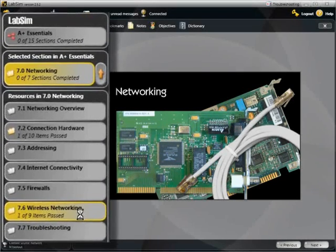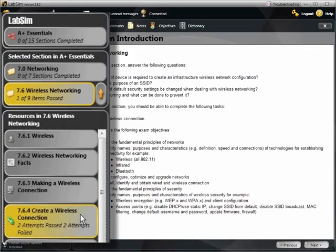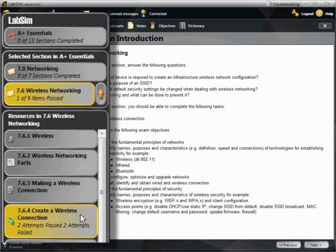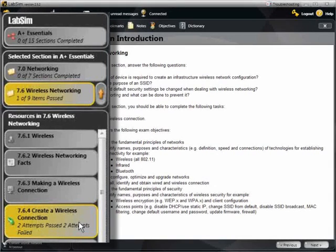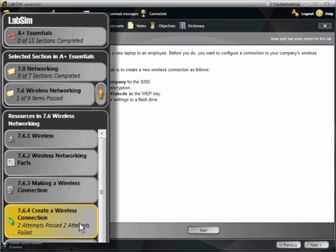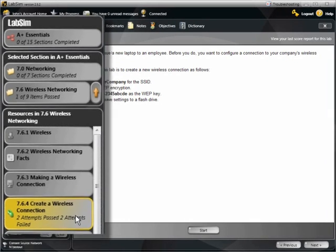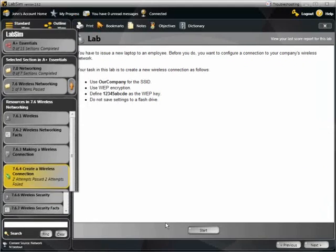There are two main types of simulations in LabSim: operating system and hardware. The operating system lab simulation puts you into a simulated desktop environment so that you can complete the task assigned in the scenario.